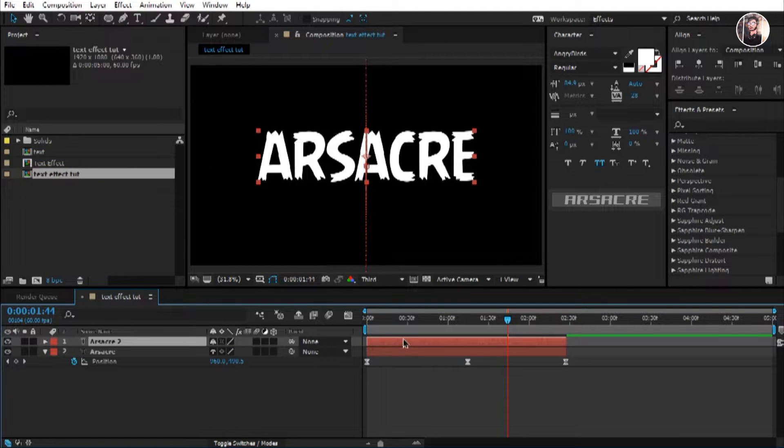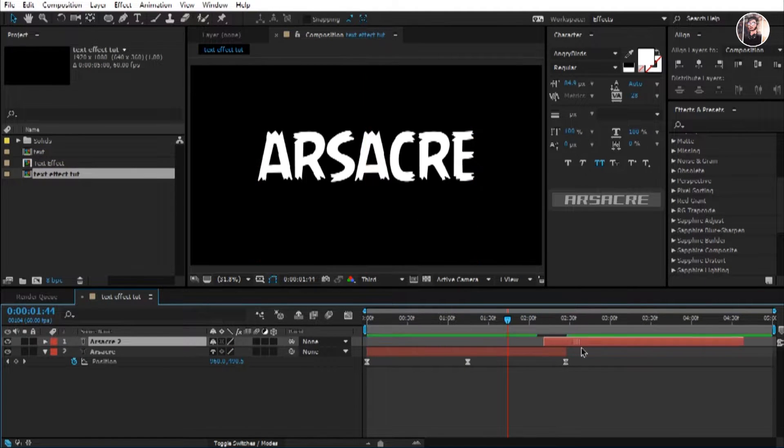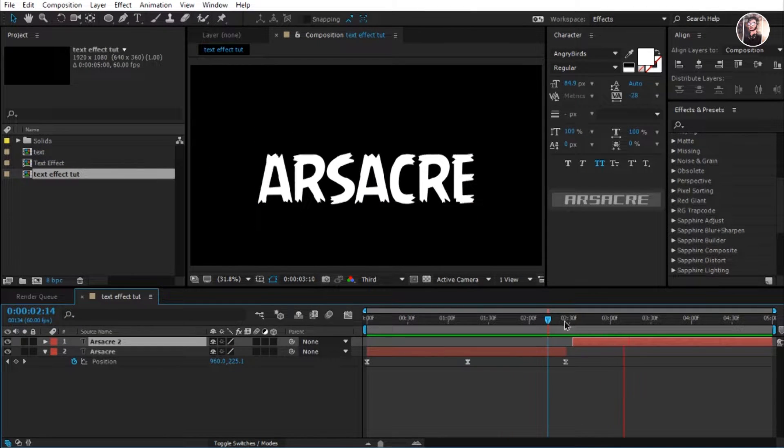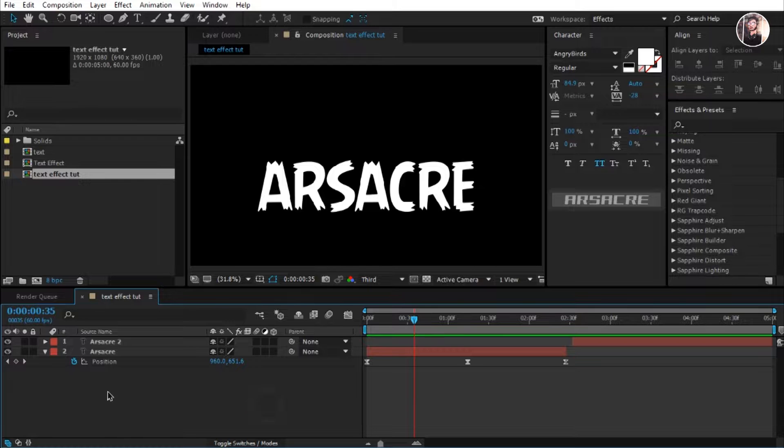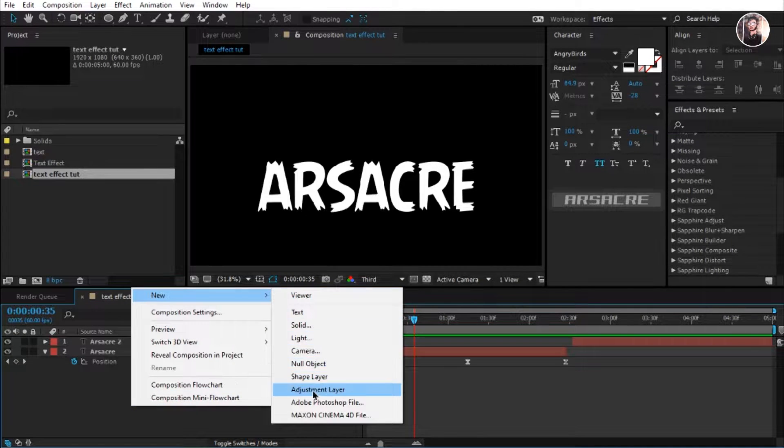Duplicate it and place it next. Right click and make adjustment layer.